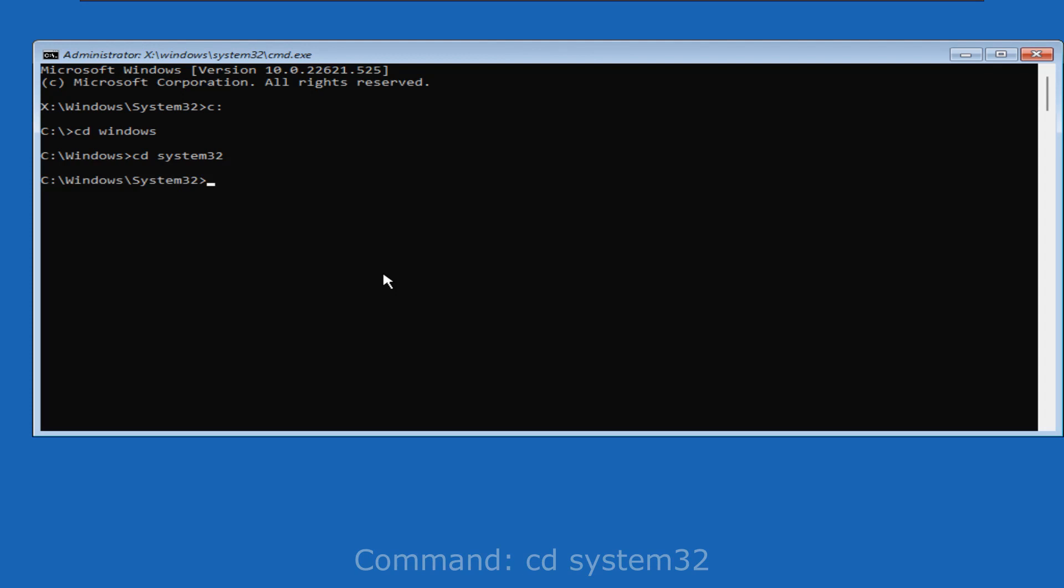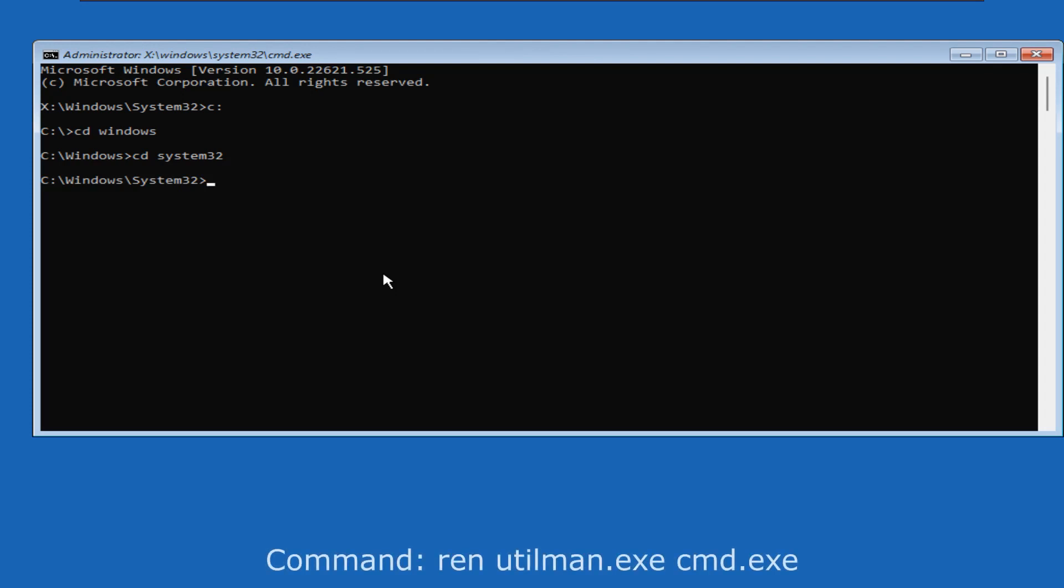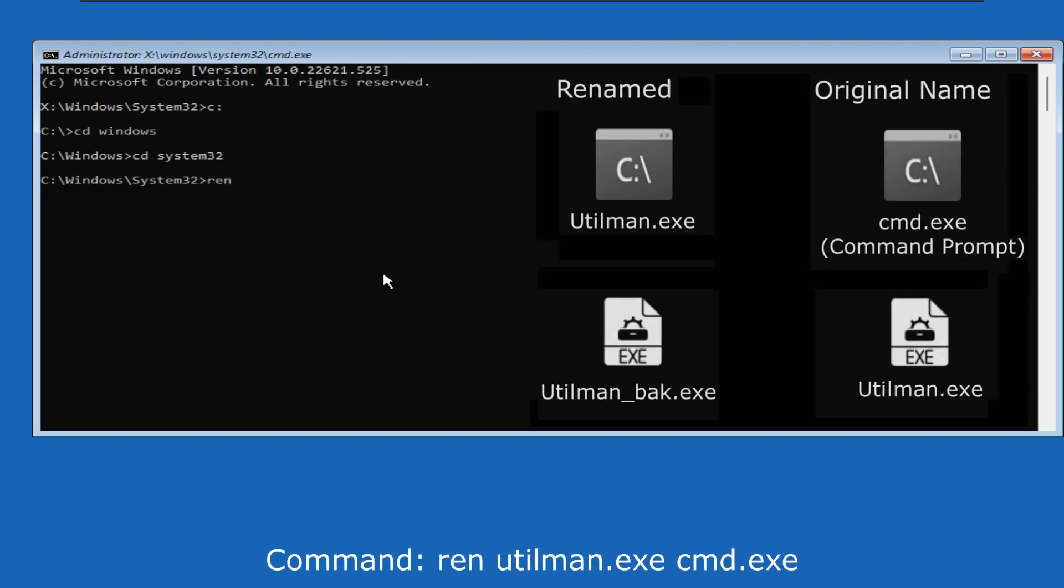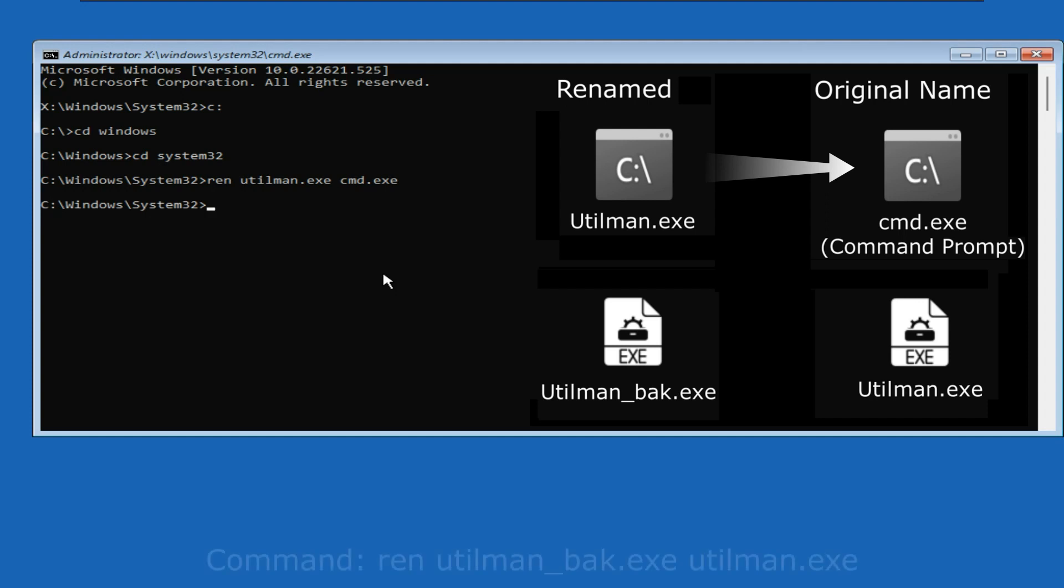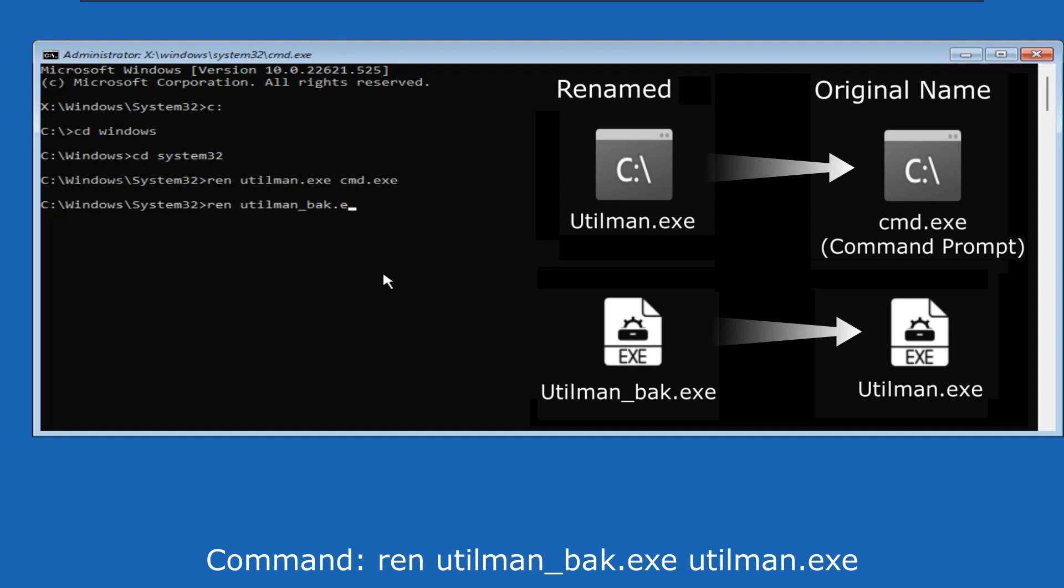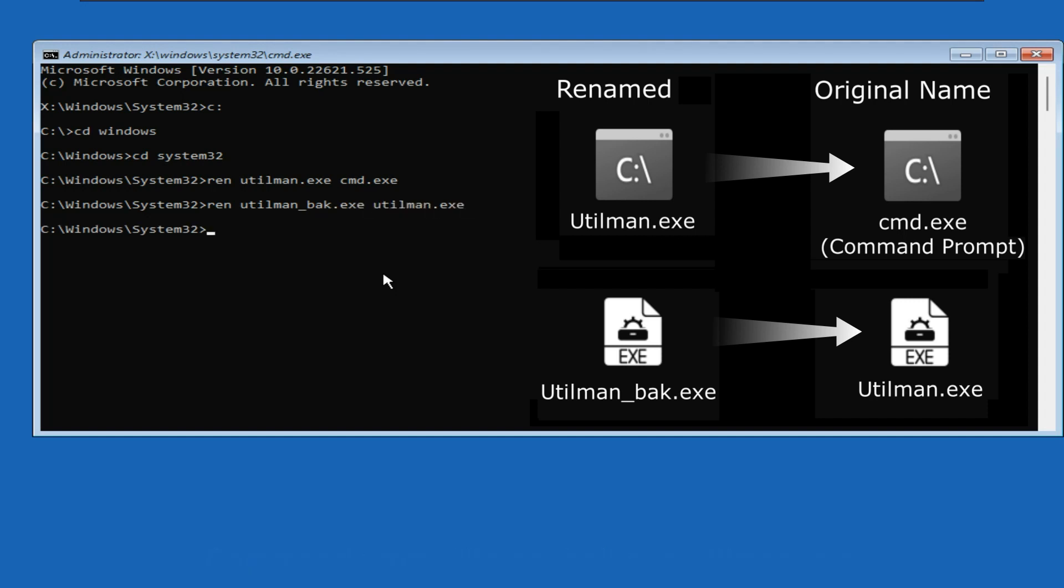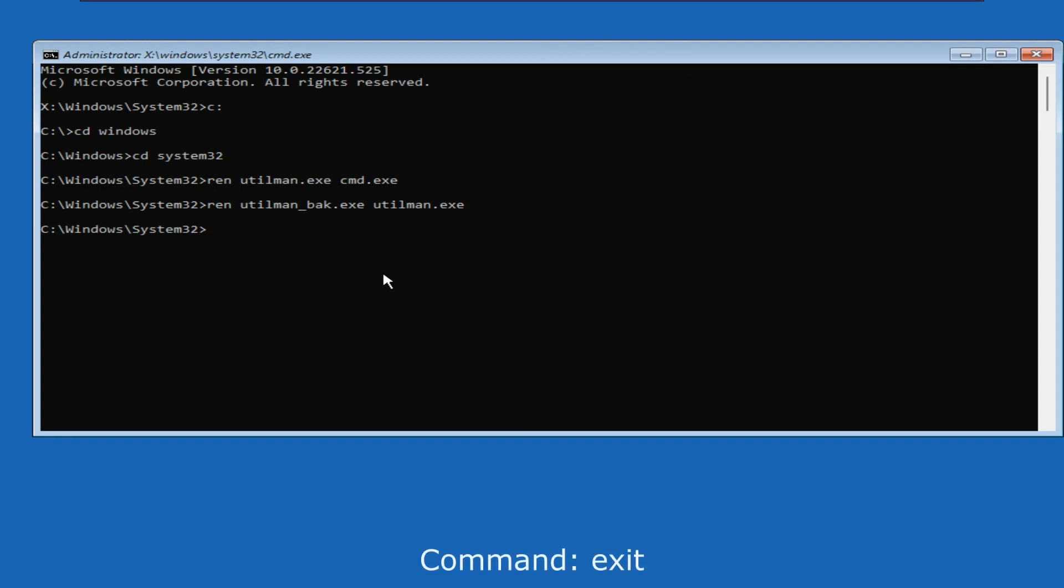Now strictly follow the sequence of commands. We will rename the utilman.exe file to its original name cmd.exe. Then we will rename the utilman underscore bak.exe file to utilman.exe. Exit the command prompt.